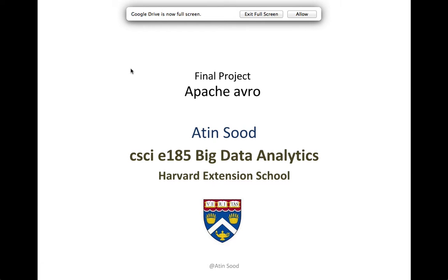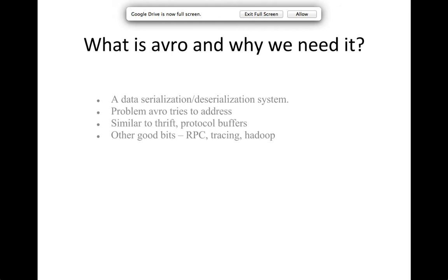Hey everyone, my name is Atan and this is my final project on Apache Avro. So what is Avro and why do we really need it? From Apache Avro's website, it says that it's a data serialization deserialization system.